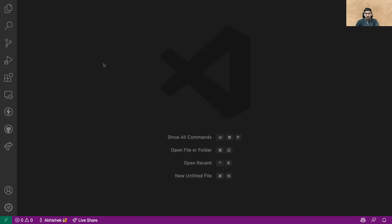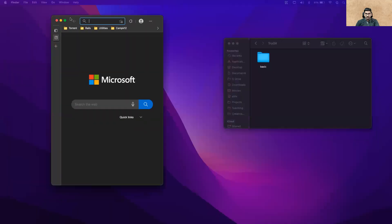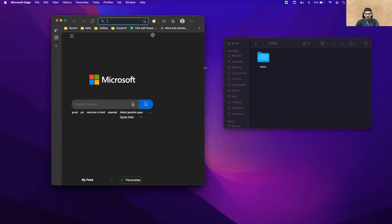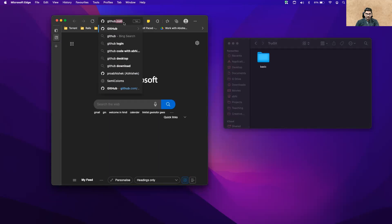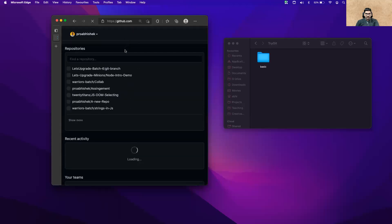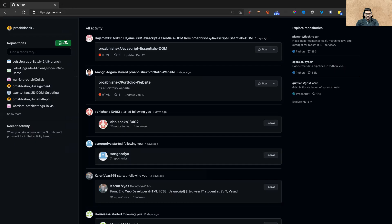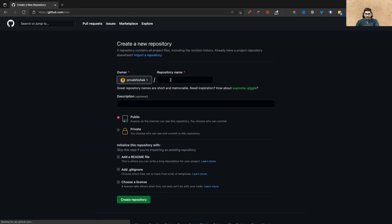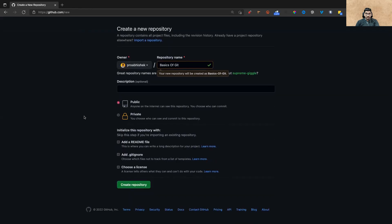Step number one — before starting a project, open your browser, Edge or Chrome, whatever you use. Go to github.com and create a new repository. Click on 'New', give it a name like 'basics', and make it public so that people can find it by link. If you make it private, you have to add their email IDs. For now, click on 'Create repository'.